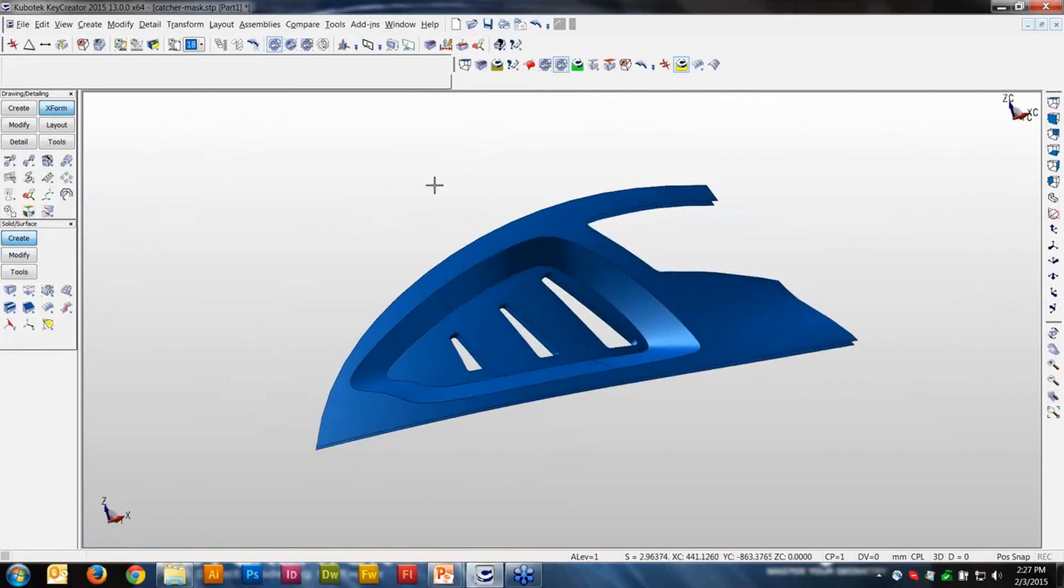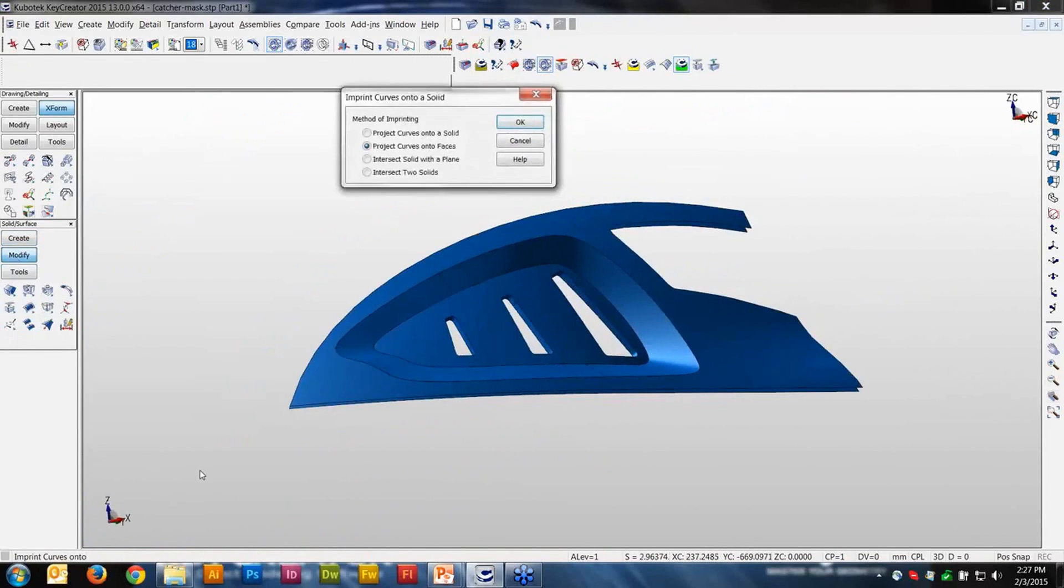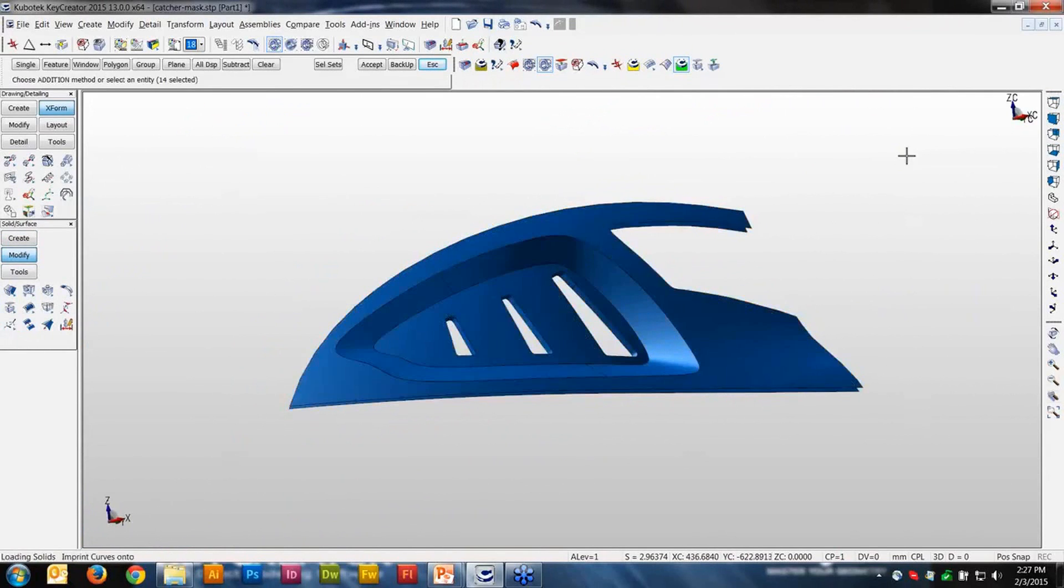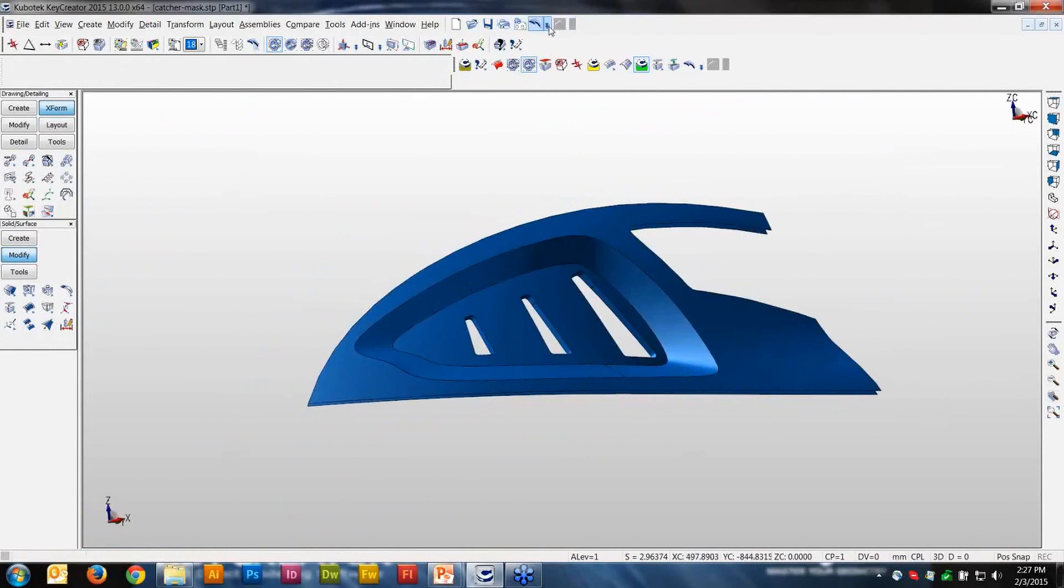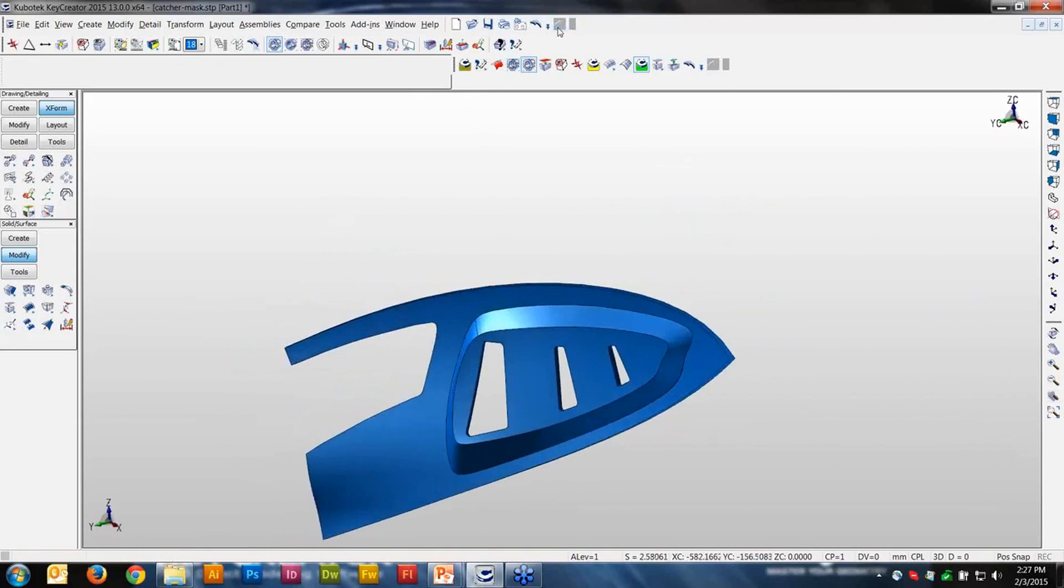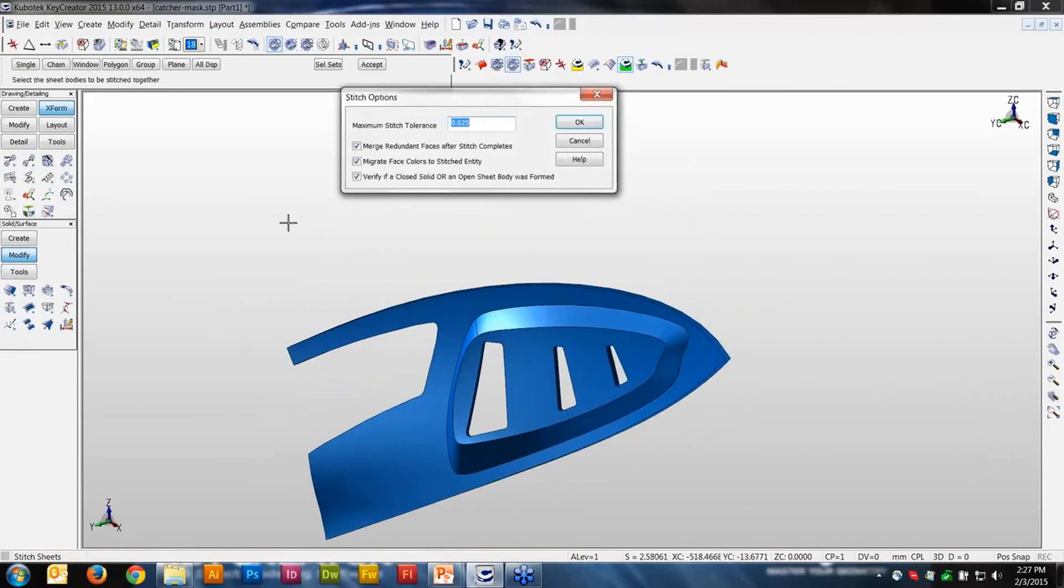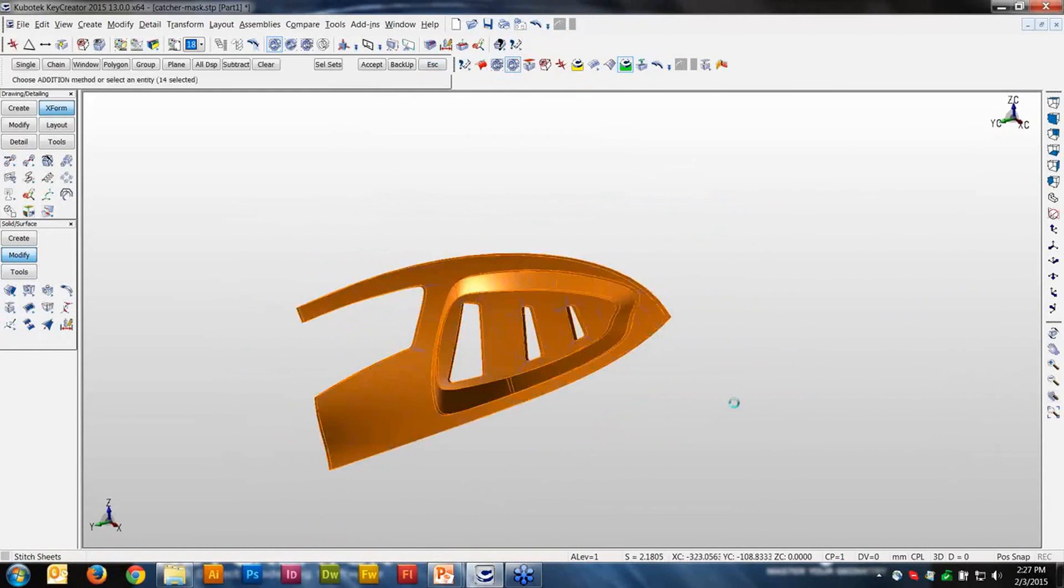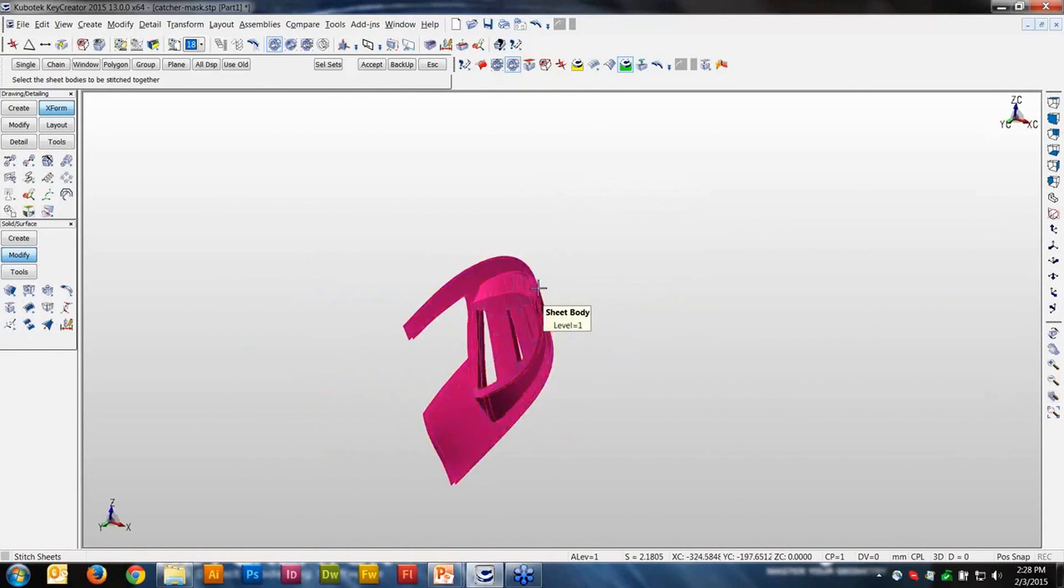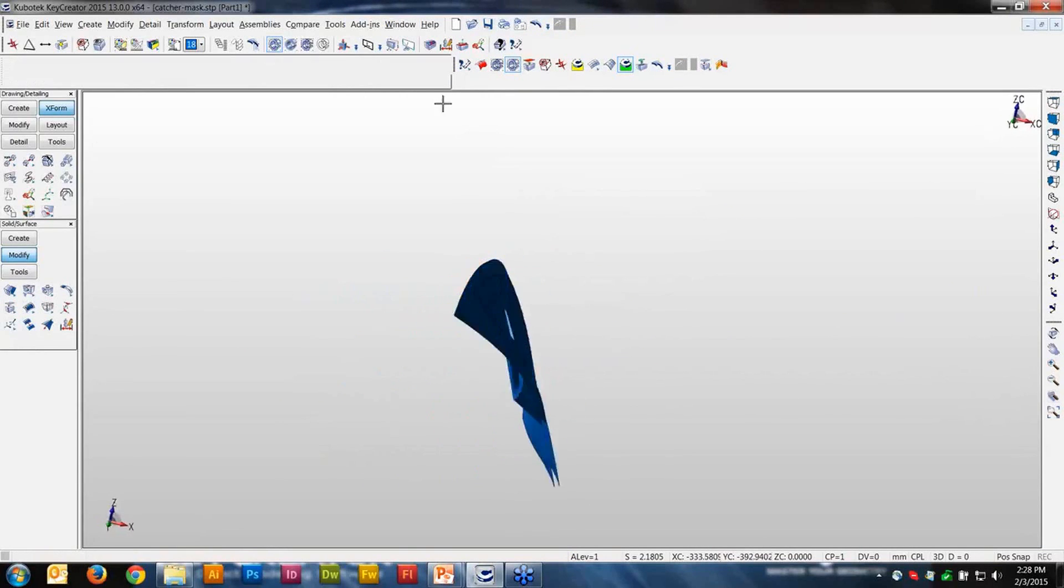I'm going to stitch this into a sheet body or a solid. I'm going to tell it to go in here and try to turn this into a solid. It comes back and tells me it's still a sheet body. It's not closed. I know it's not closed because I just have an inside and outside thickness. But I can highlight it as one. If you notice now it highlights as one object.